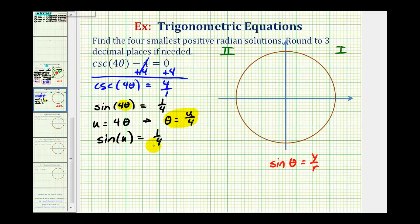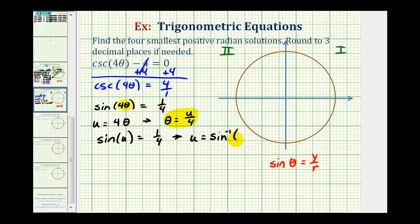Before going to the calculator, if sine u equals one fourth, solving for u gives u equals inverse sine, or arc sine, of one fourth. This is what we'll type into the calculator to find our first solution.